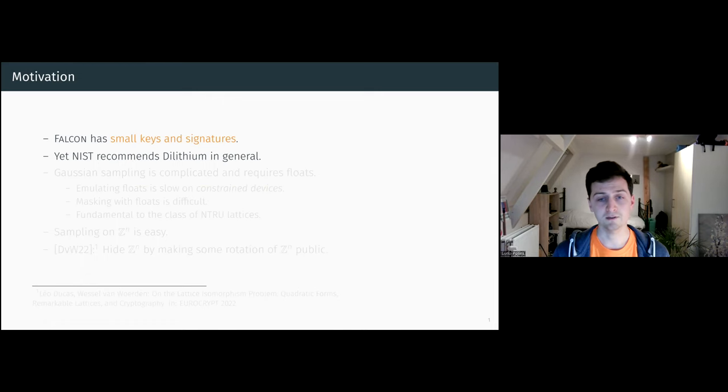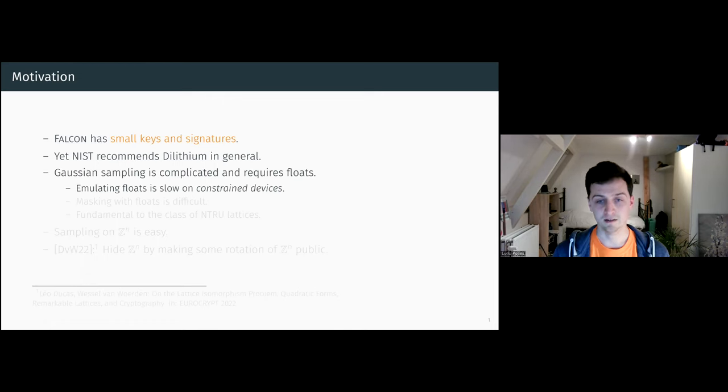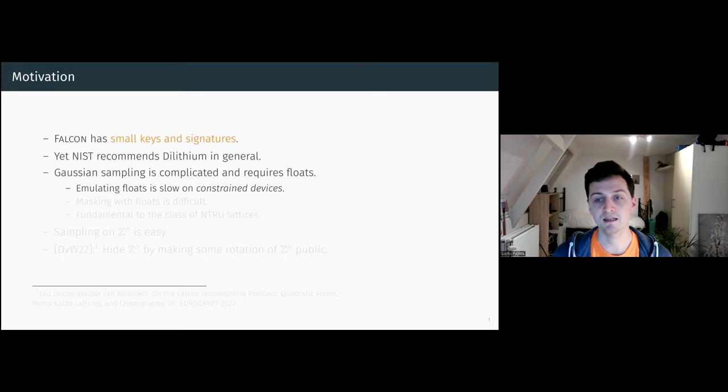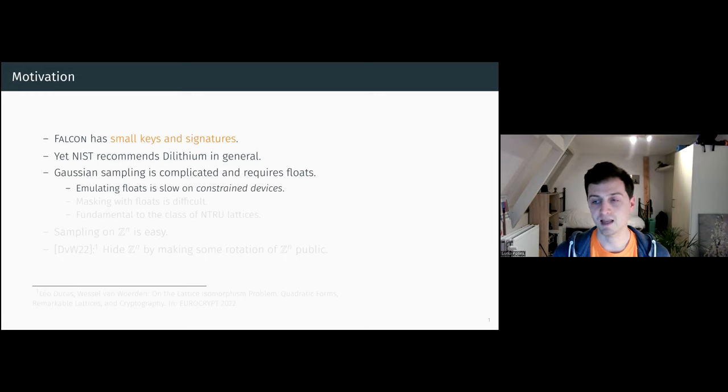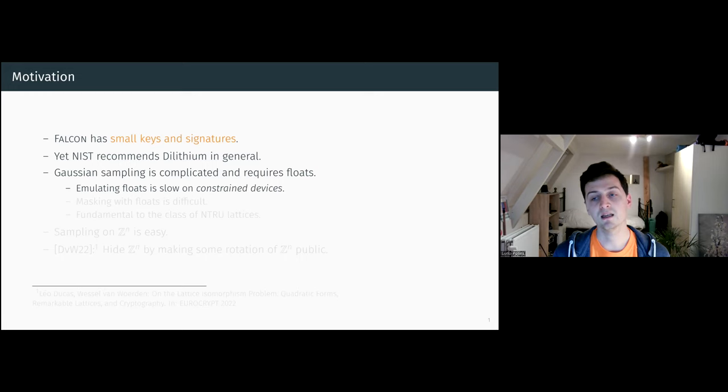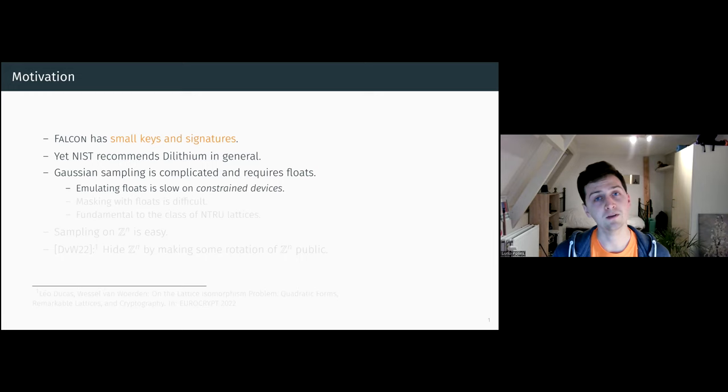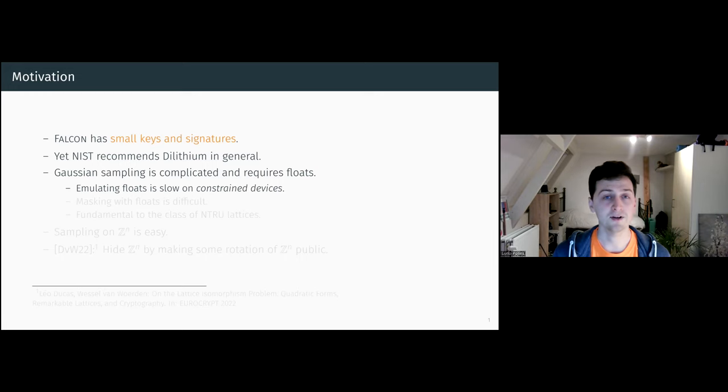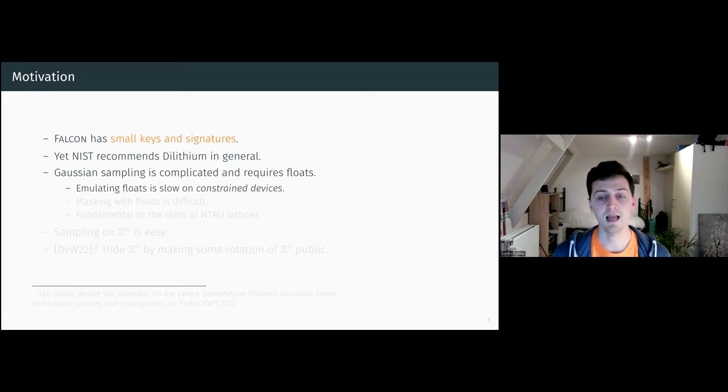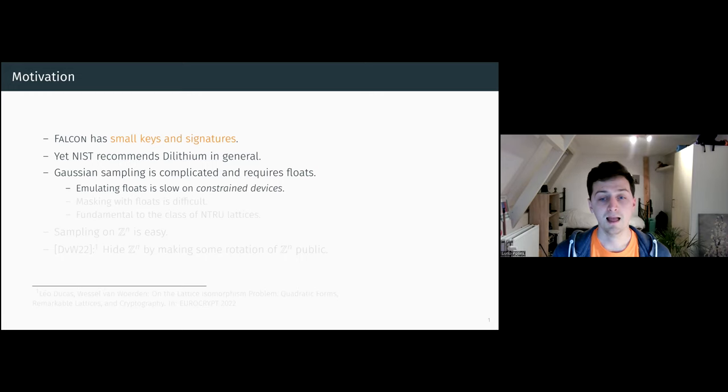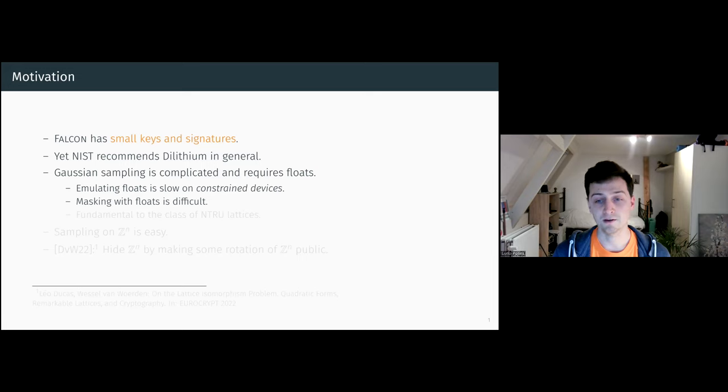The reason for this was that Falcon used Gaussian sampling that required floating points. This was complicated because on constrained devices there is no support for floating points. Falcon had to simulate these, and this is rather slow. Also, when you use floats, it's difficult to mask.